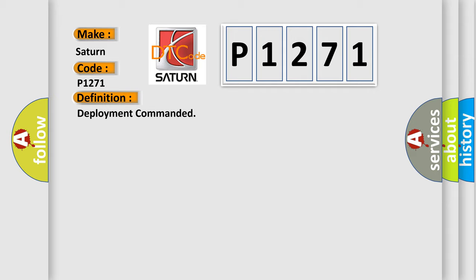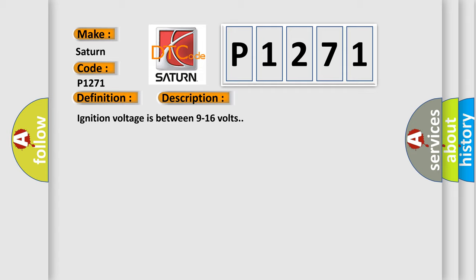And now this is a short description of this DTC code. Ignition voltage is between 9 to 16 volts.